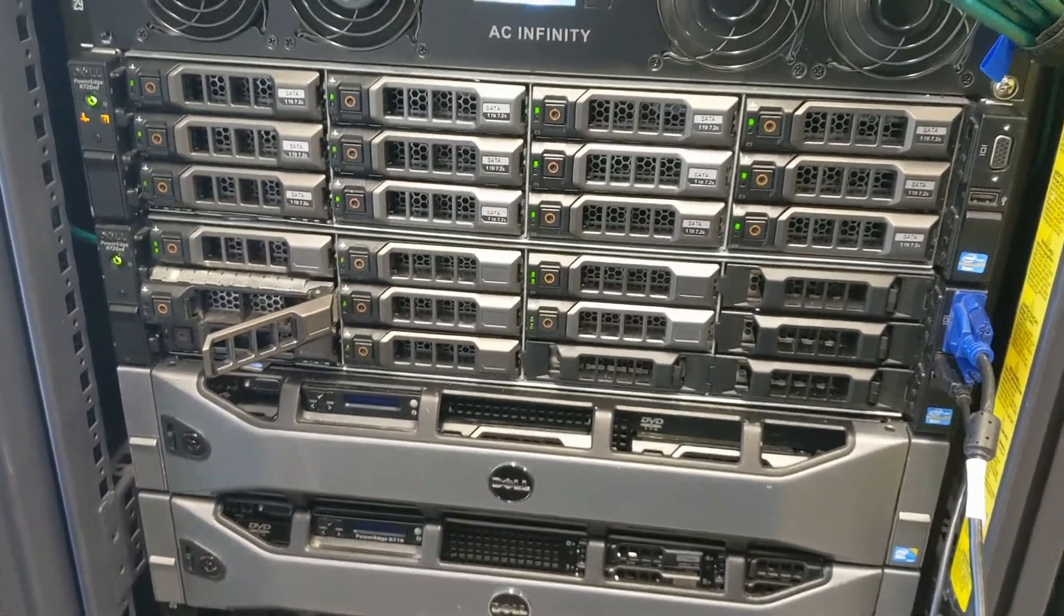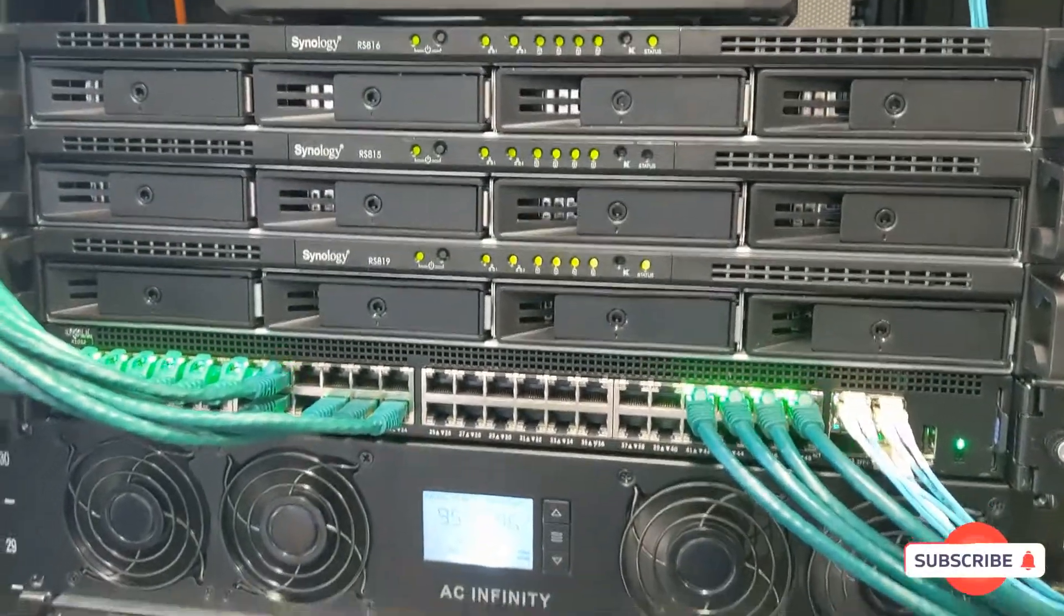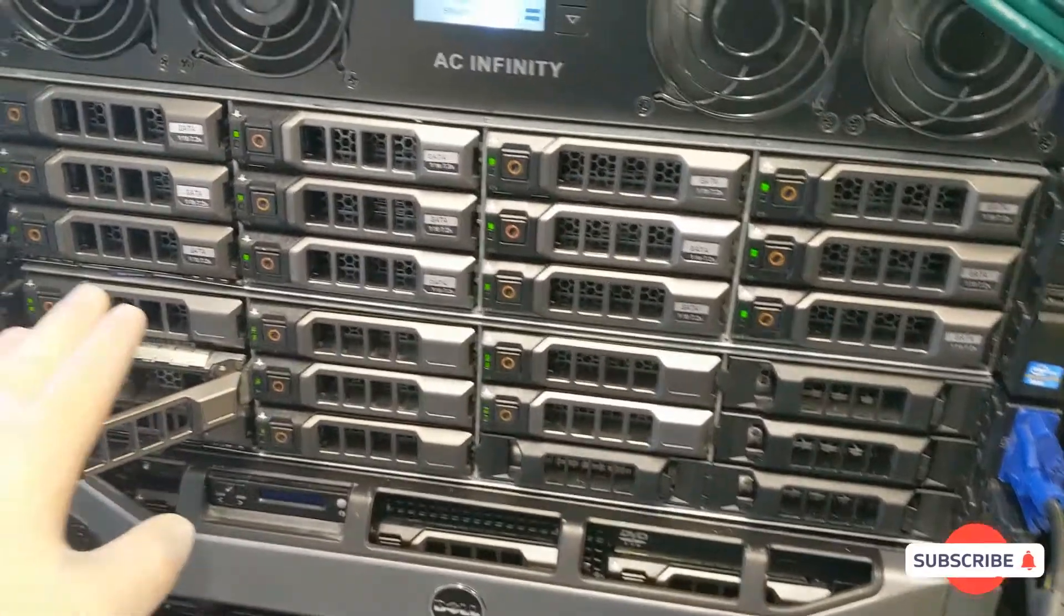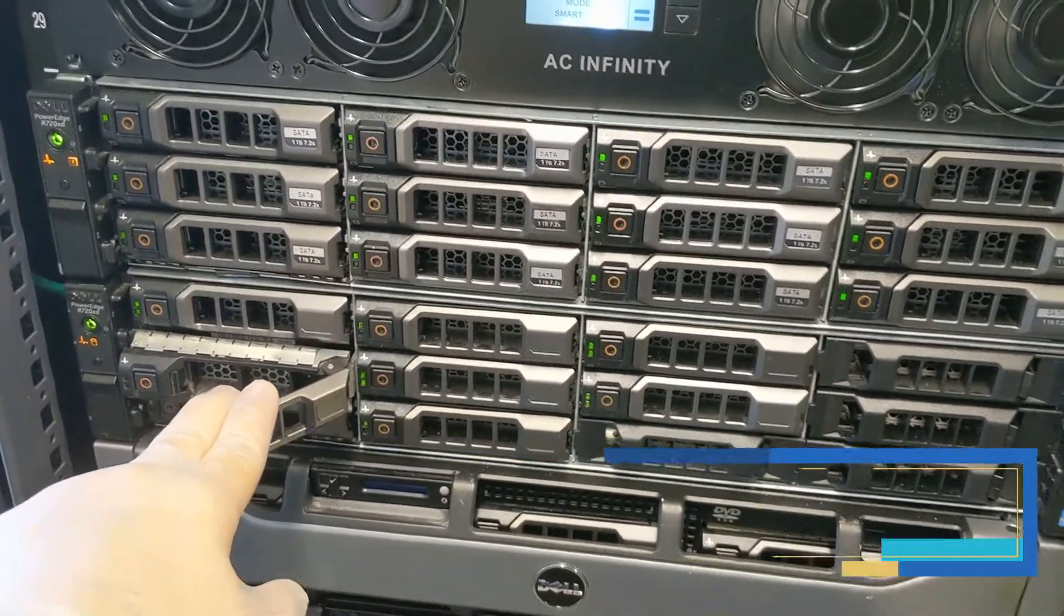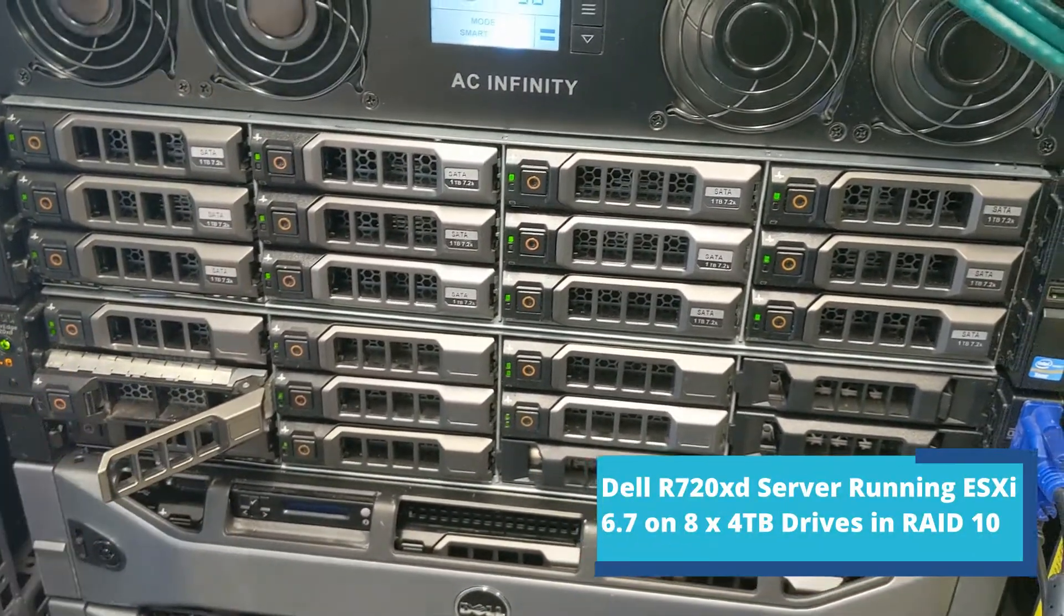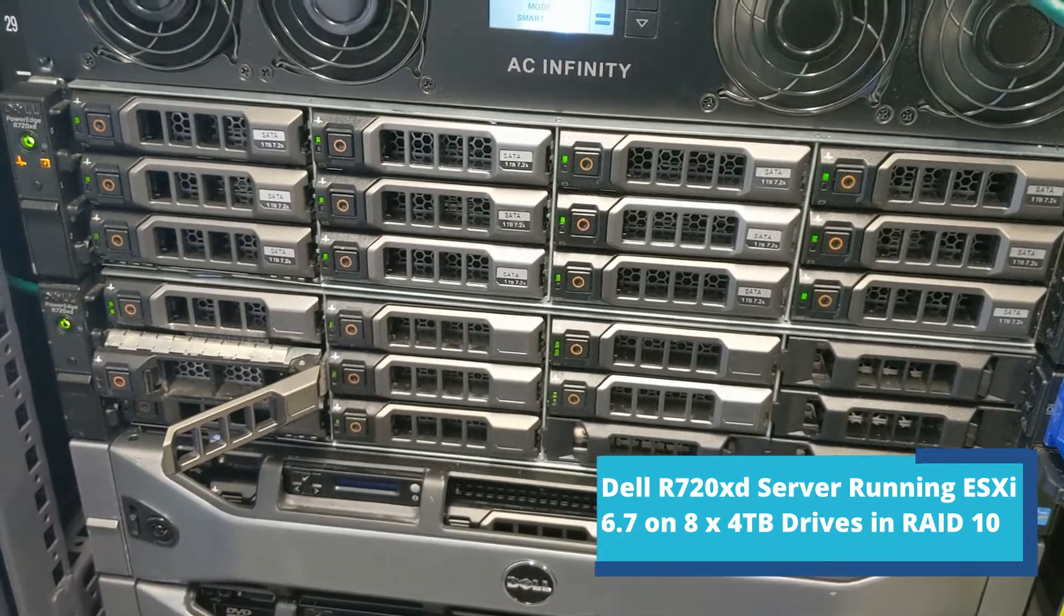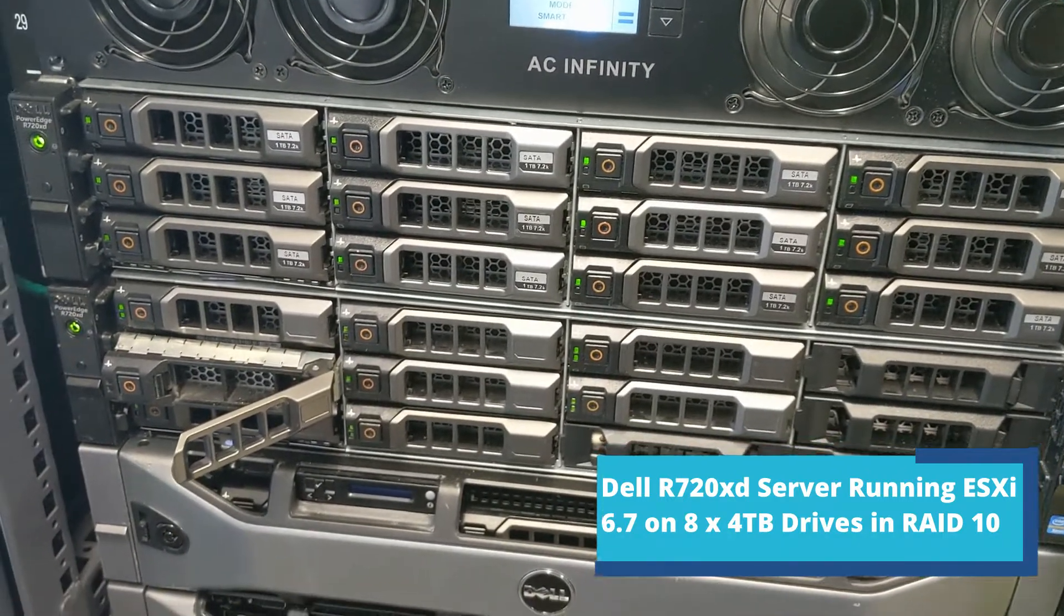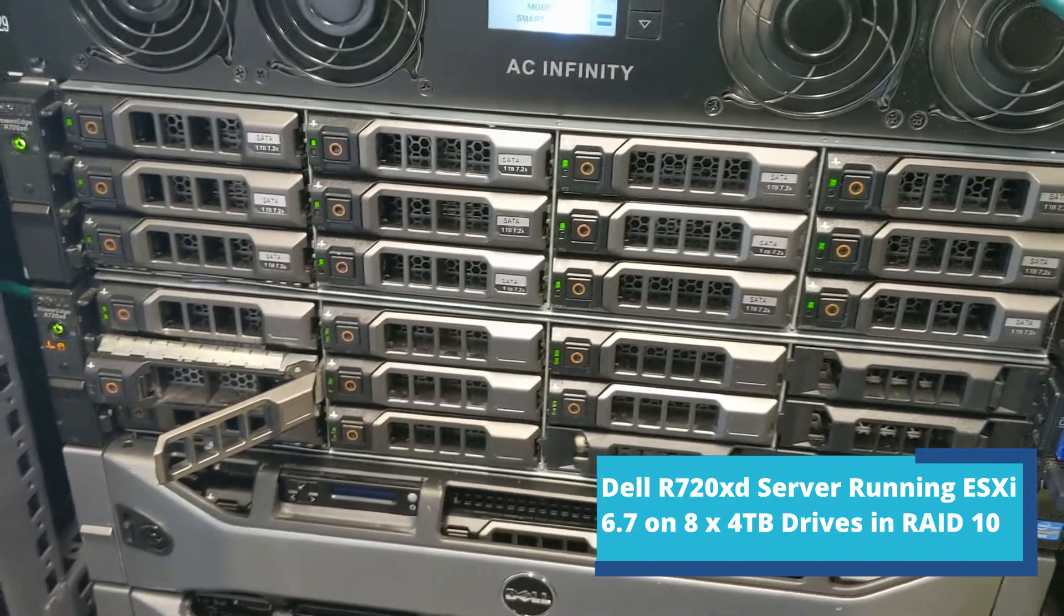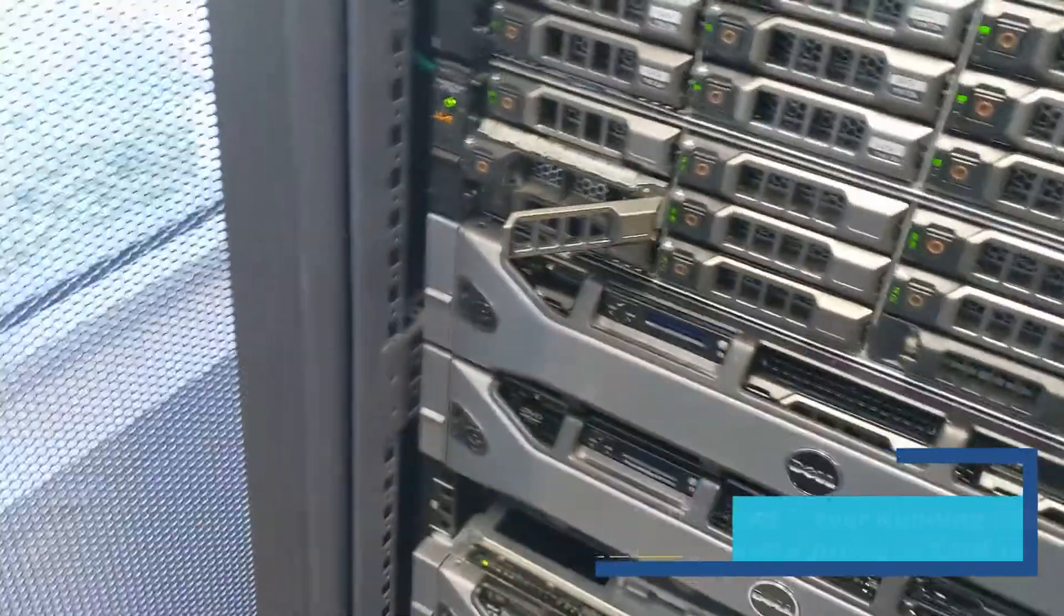Alright, you guys, I wanted to show you in this video, I have a Dell R720XD and it was crashing. VMs were slow, so we figured the host needed a reboot, so we rebooted the host.